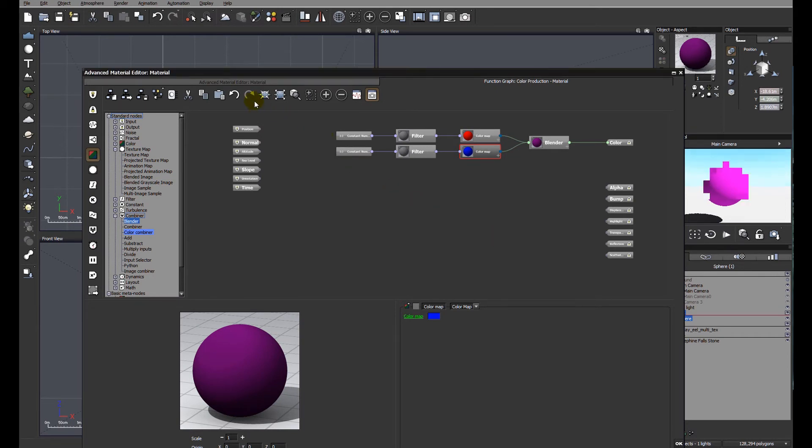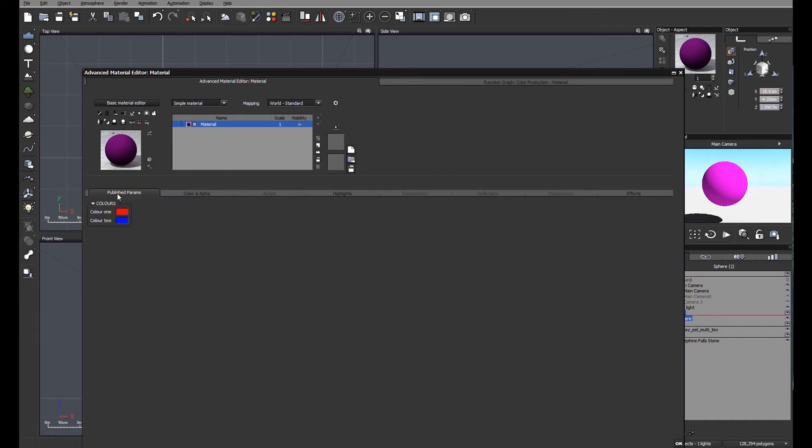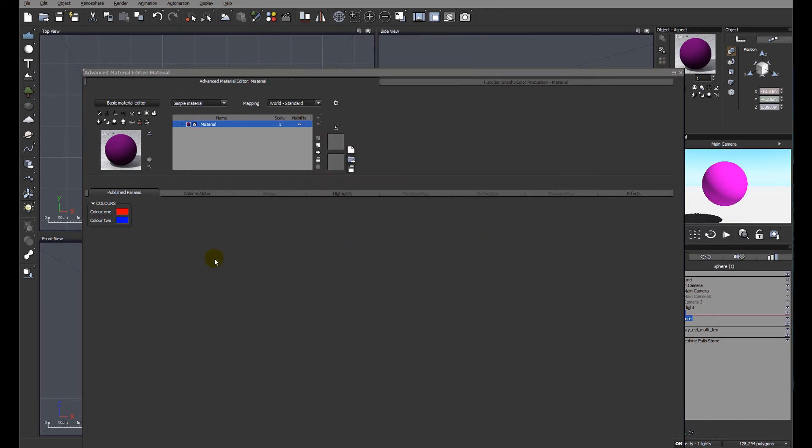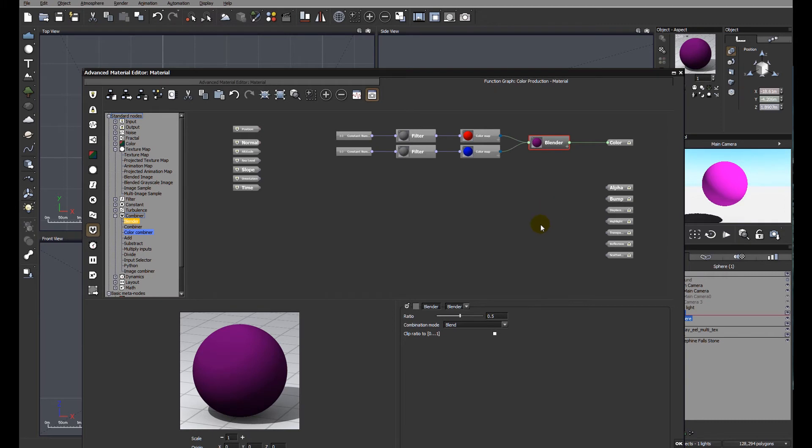Let's go to the front end of the material editor and see what difference that's made. You'll see now there is a new tab that says publish parameters. And you'll see at the moment we have color one and color two. This means we can edit from the front end of the material editor. This means we don't need to access the function graph to be able to edit.